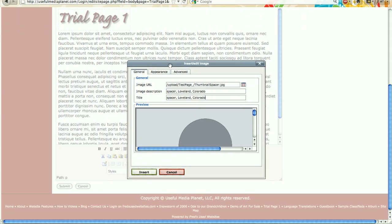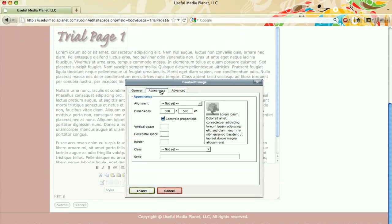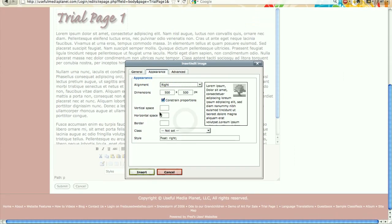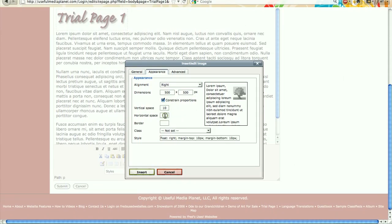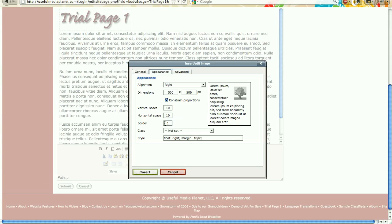I'm going to click on the second of these three tabs. This is the appearance tab. Notice in the preview pane over here to the right, if I change the alignment, it gives me a preview of that. I'm going to put it a right alignment. I'm going to put a vertical space of 10 pixels and it has horizontal space of 10 pixels. Always put that buffer there so that you don't have text slamming right up against the edge of an image or a graphic. I'm going to give it a one pixel border just to make it look nice and professional.